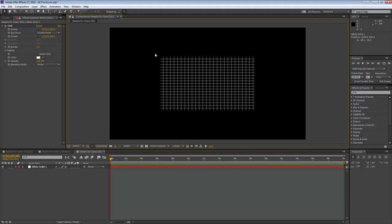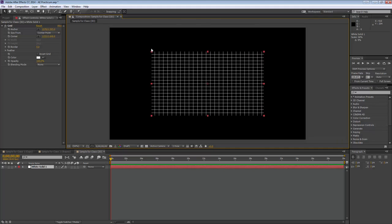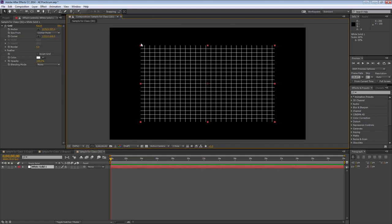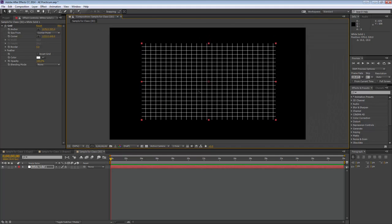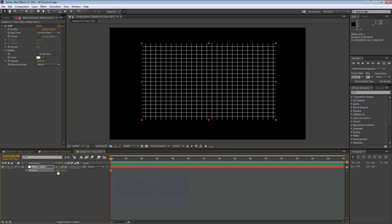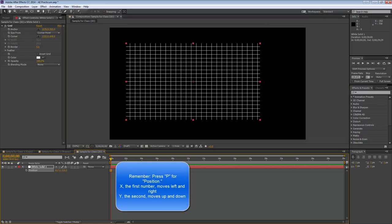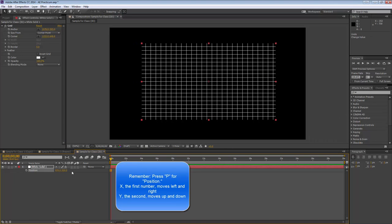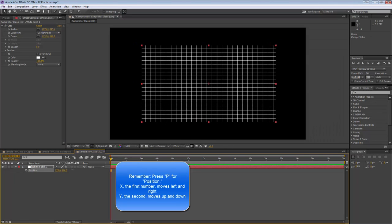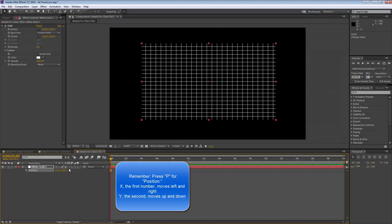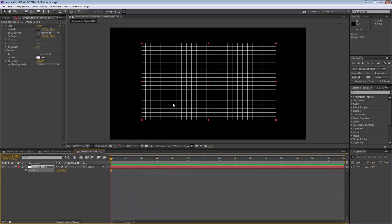This is x and y space. If I go to Position and change it, I've got my x space, which moves it back and forth, and then my y space, which moves it up and down. That's pretty simple and easy to understand.